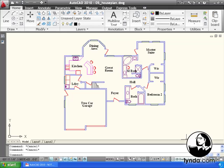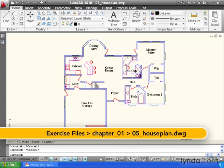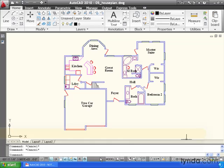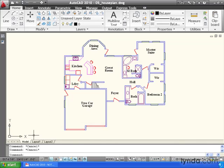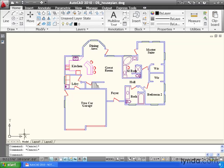The area at the very bottom of our interface is called the status bar, and this is where we look to see the current status of our AutoCAD session. Let me give you an example. As I move my cursor up in model space, take a look at the numbers in the lower left-hand corner of my screen. These numbers represent coordinates, and what we're actually seeing is the current location of my cursor on the screen.